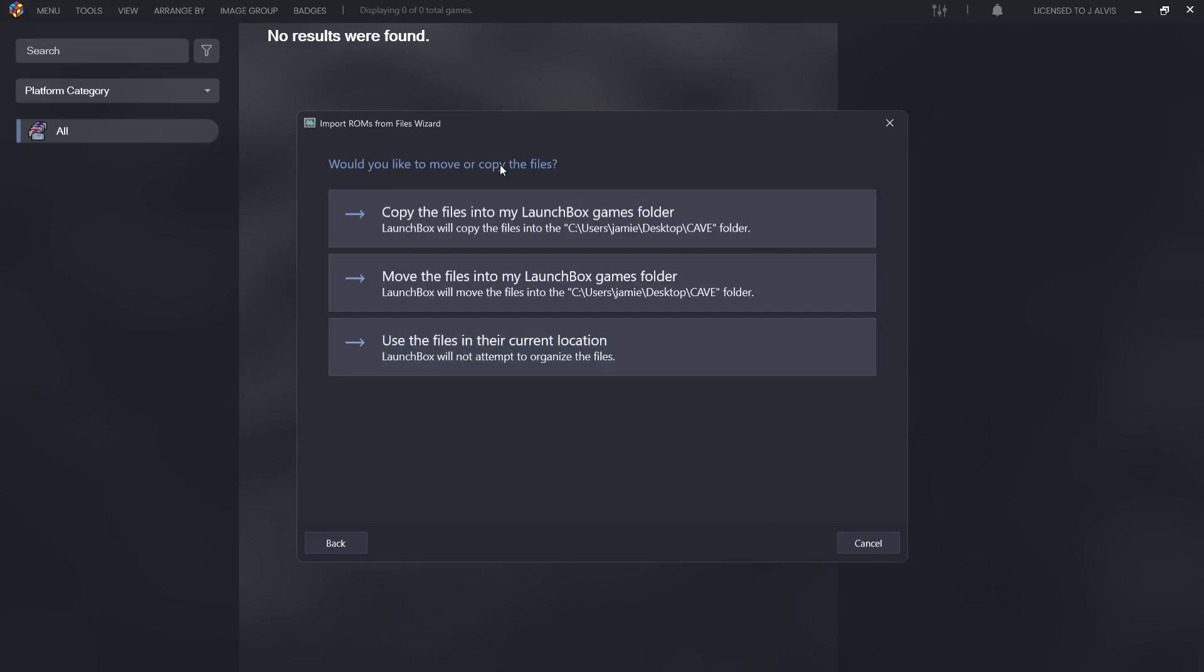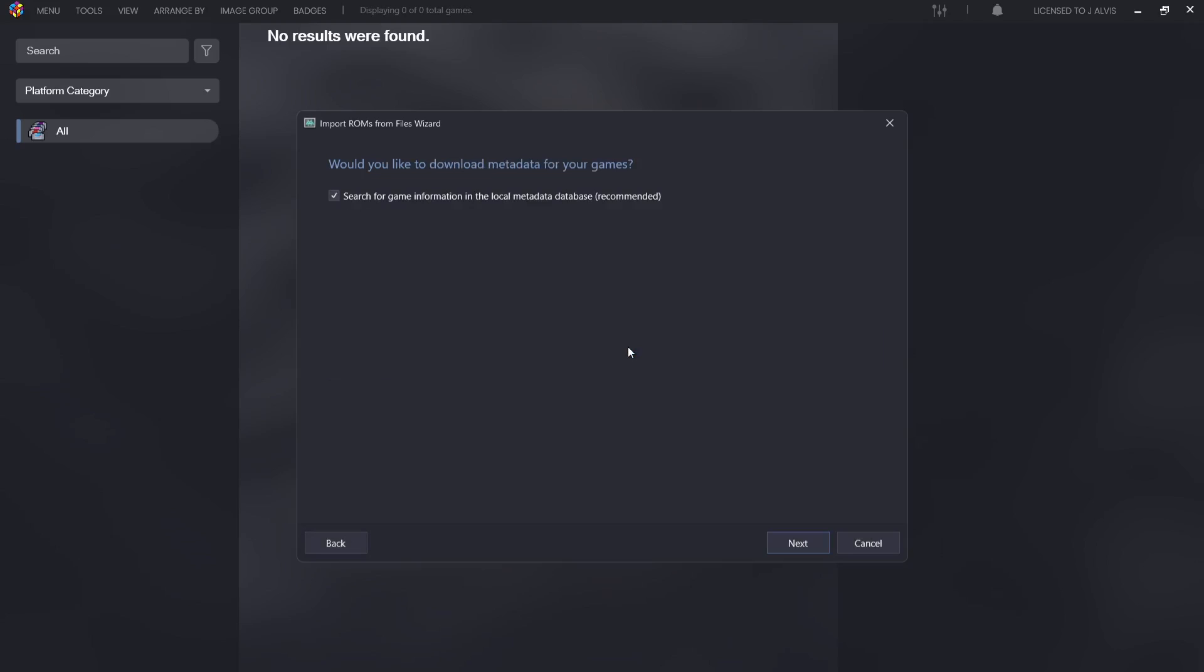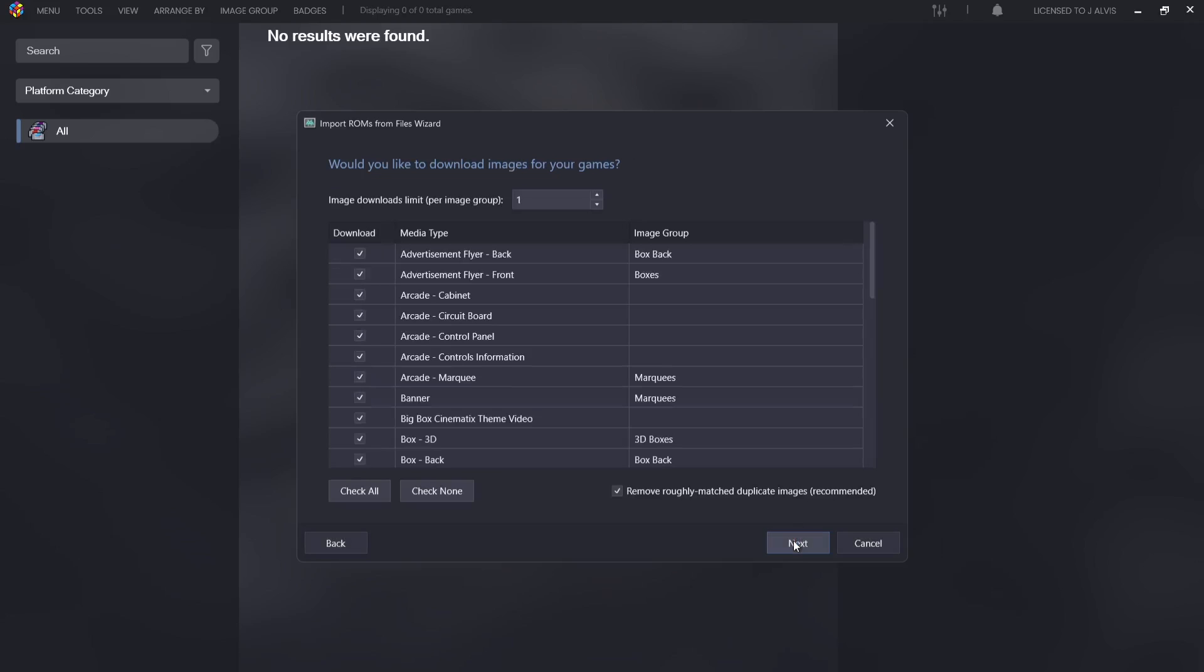Would you like to move or copy the files? This is referring to our games. I always use the files in their current location for my LaunchBox setup guides, so it's not going to move them. Make sure that search for game information in the local metadata database is checked. This is going to search for information through LaunchBox servers for our games.